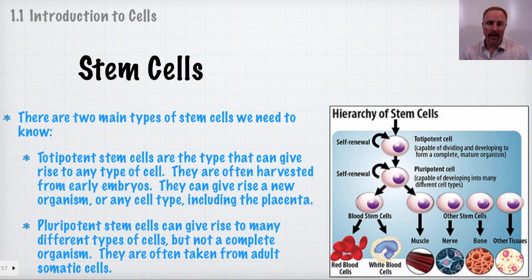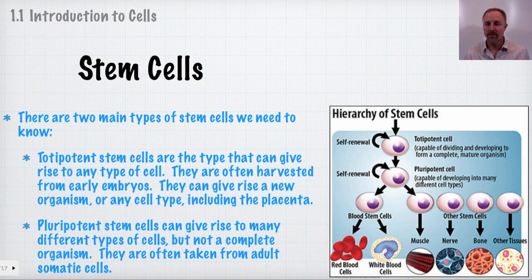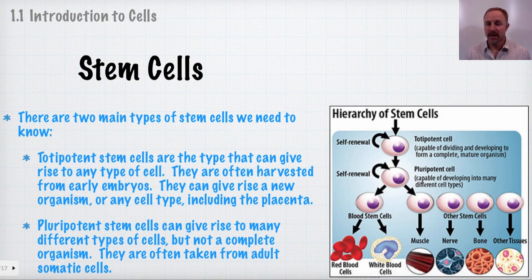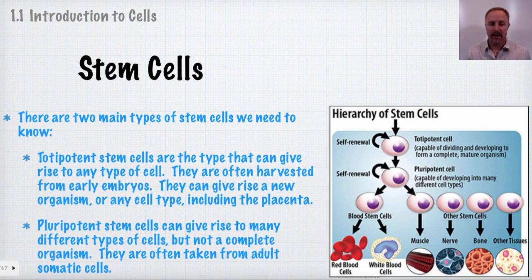Moving on to stem cells, there are two main types we need to understand. First, totipotent stem cells — these appear early in embryonic development, usually within the first few divisions up to the eight-cell stage. At that stage, the zygote can split and give rise to two genetically identical organisms — identical twins. Those cells are totipotent in that they can give rise to any type of cell in the human body, including extra-embryonic cells such as the placenta.